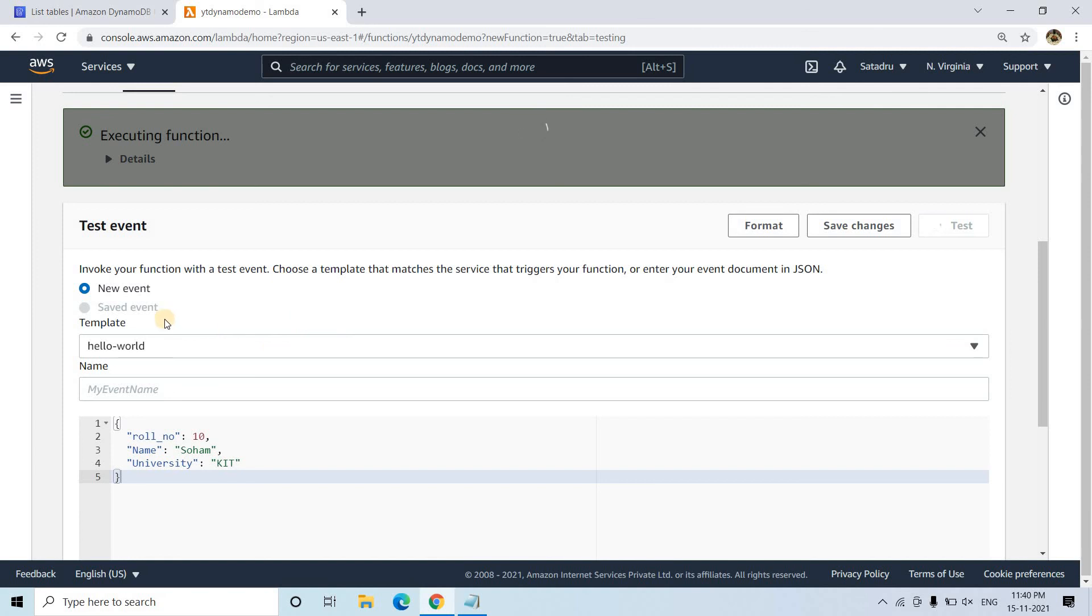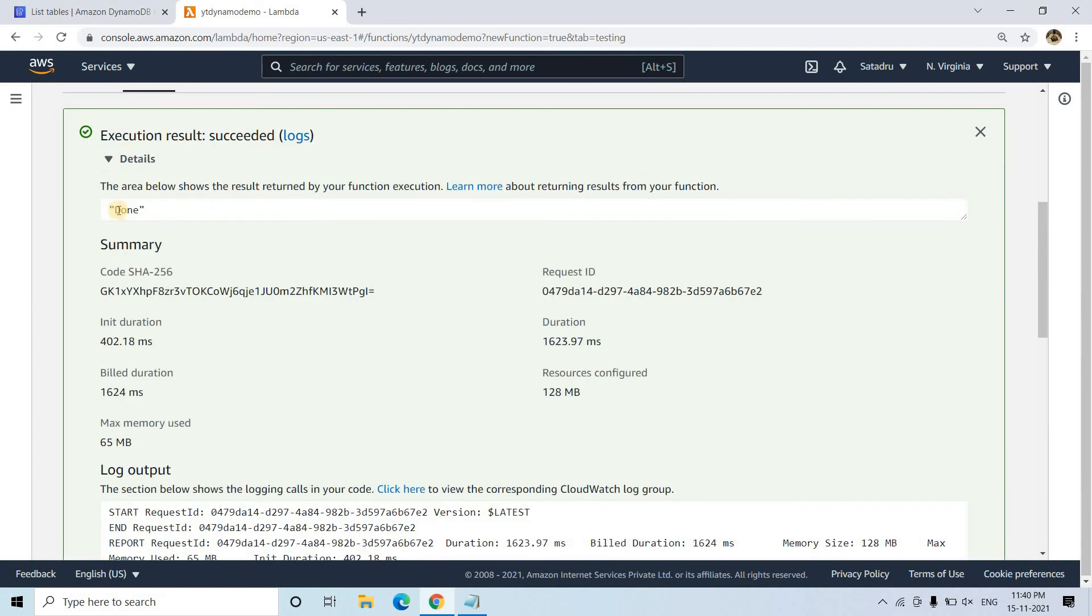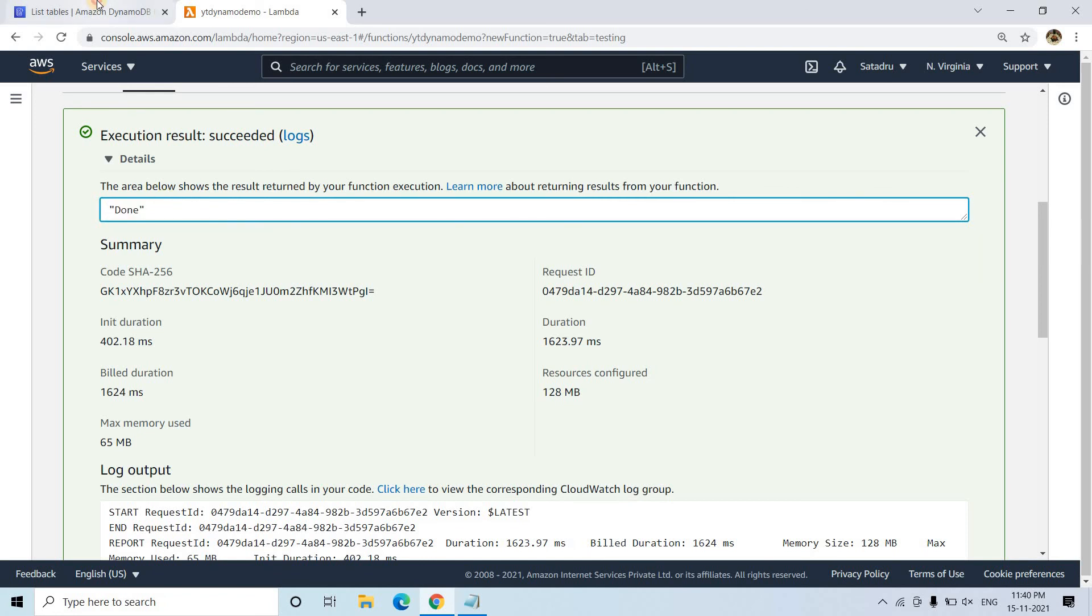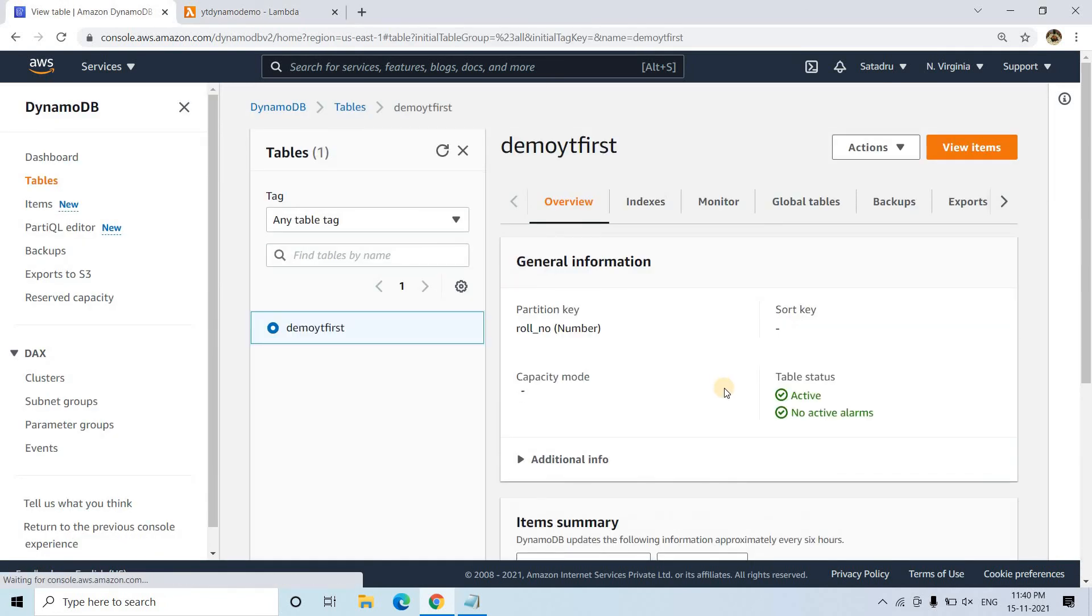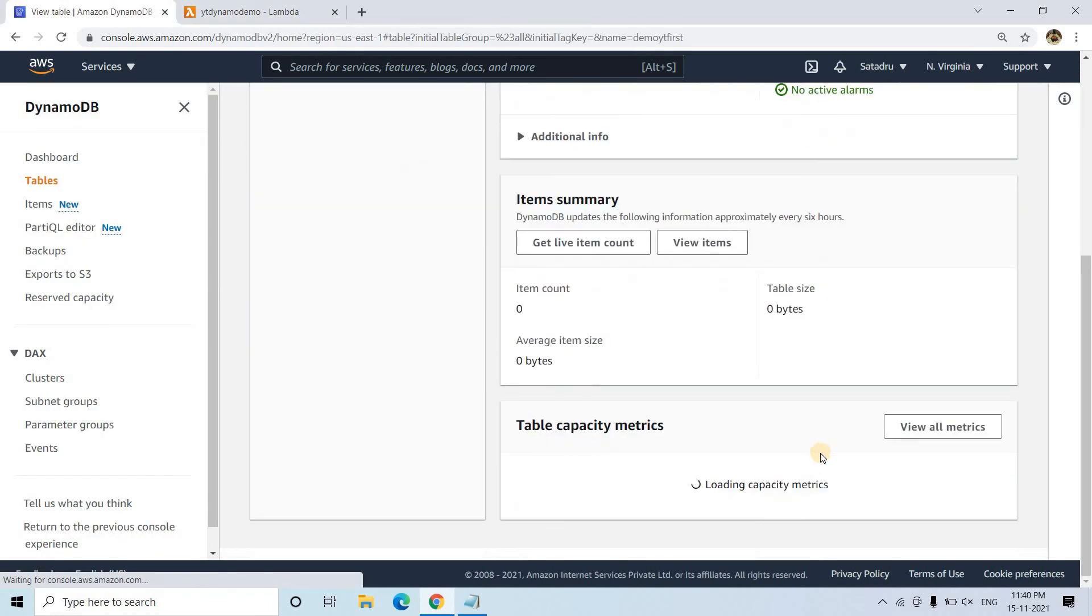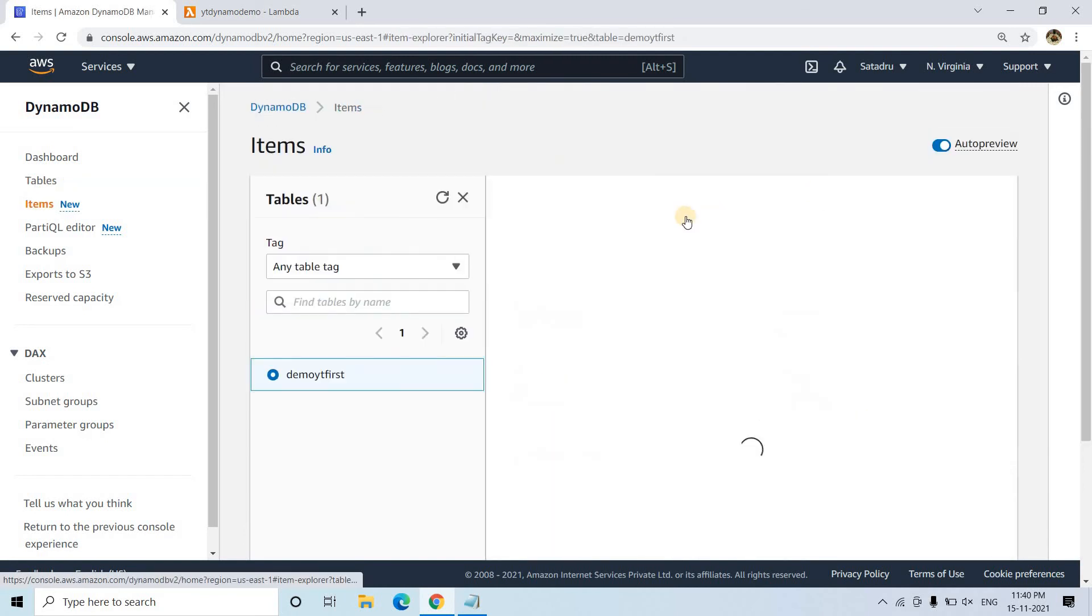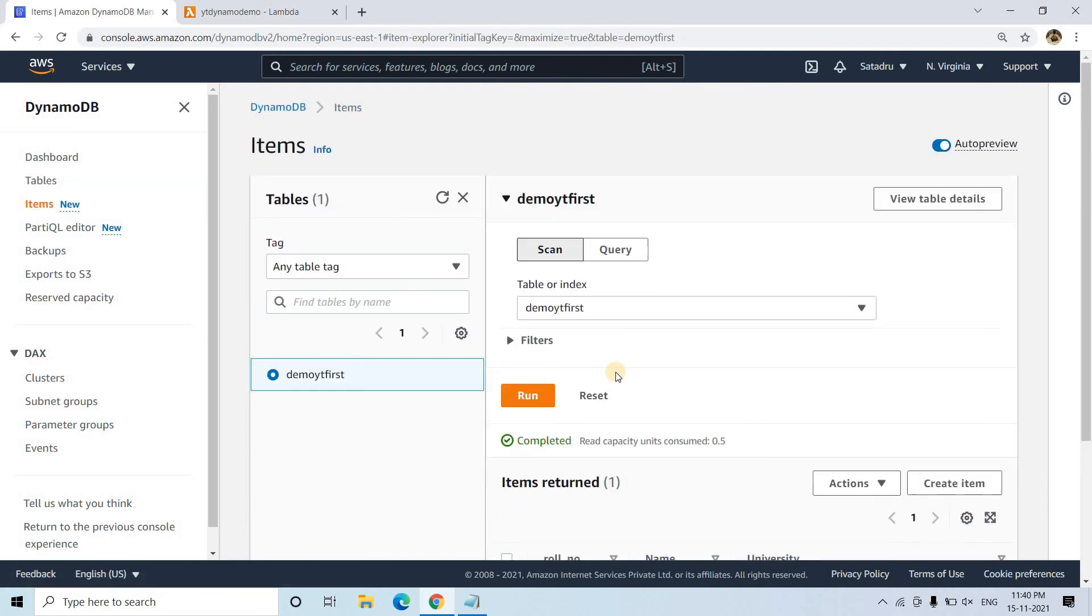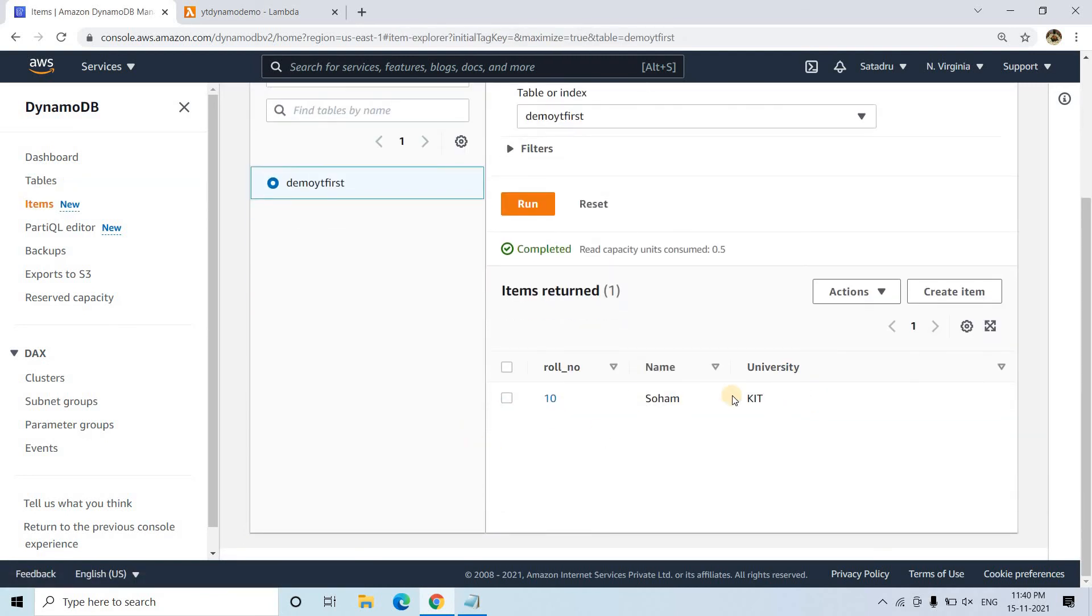And we can click on test. Let's see whether we are getting correct result or it is throwing error. No, execution is green color. That means done. It is successful. If I go back to our tables, DynamoDB. Here. If I go to view items. As you know that items are nothing but rows of our DynamoDB. Here it is perfectly displaying.